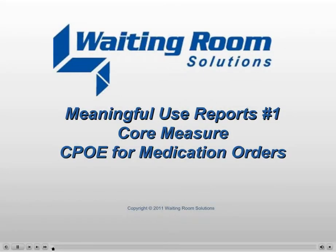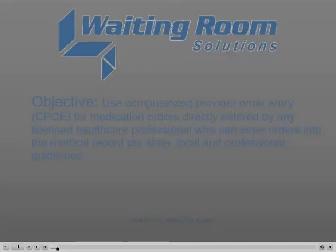Meaningful Use Reports. Core Measure: CPOE for Medication Orders.